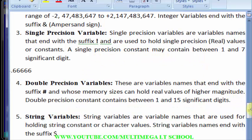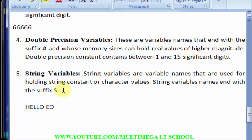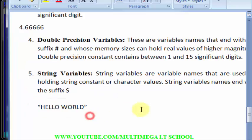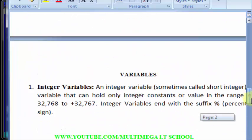The last variable type is string variables. String variables are used to store letters or text. For example, if you want to type 'Hello World' like we did earlier, you need to put it in a string variable — that means you need to enclose it in double quotation marks.